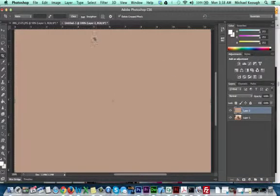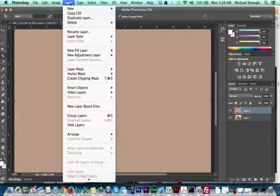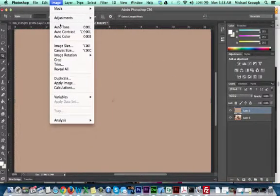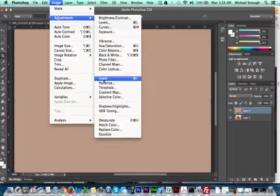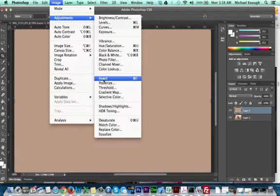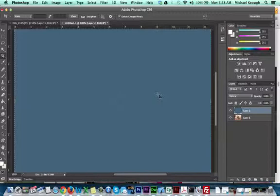Now we'll take that average, and under Image, Adjustments, Invert option, we're going to invert that to give the opposite of the average colors.